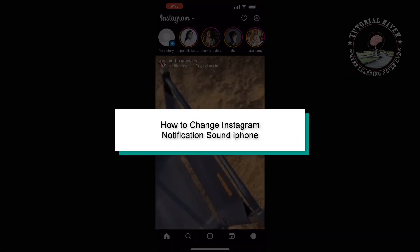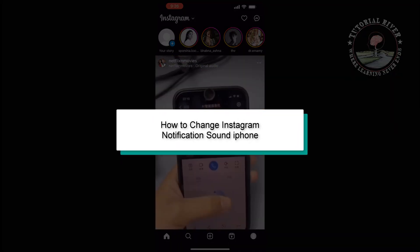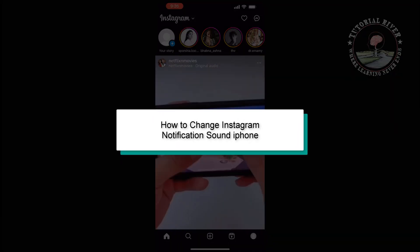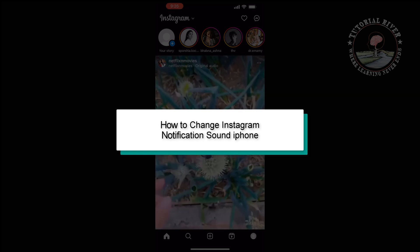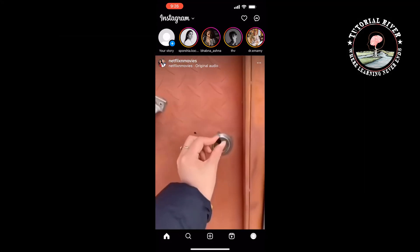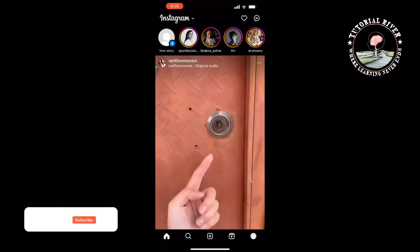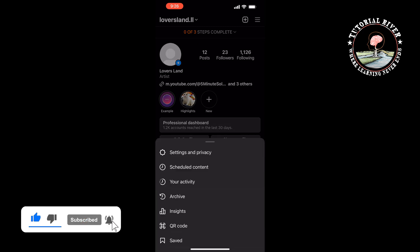This Tutorial River will show you how to change Instagram notification sound on iPhone. I'm going to open my Instagram profile and tap on the hamburger icon at the top right.